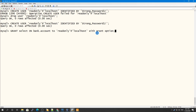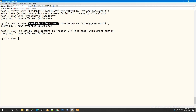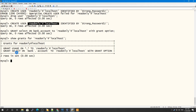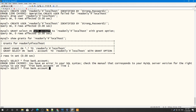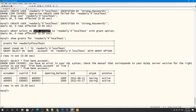Let me show you what grants this user has with SHOW GRANTS. You can see the grant I gave has been reflected here. This user can only SELECT from bank.accounts. Since we only gave SELECT privileges on bank.accounts, it obviously cannot do anything on other tables.